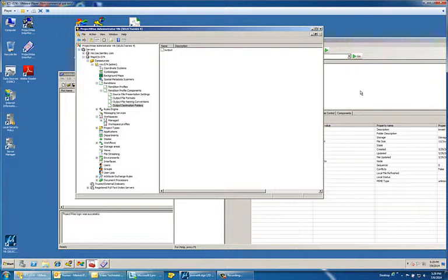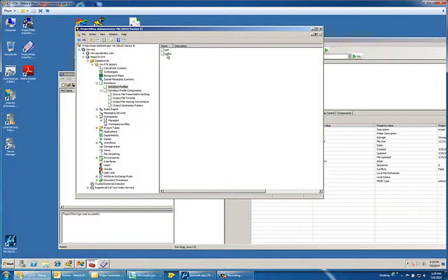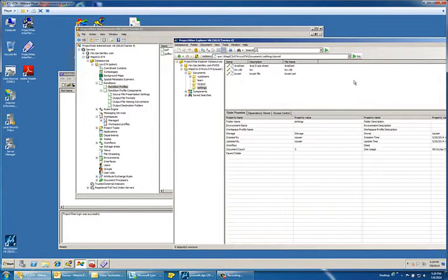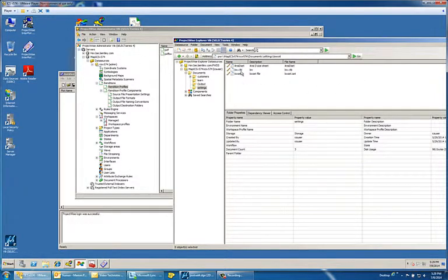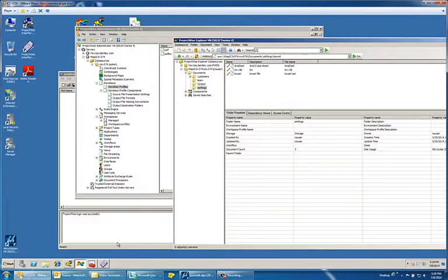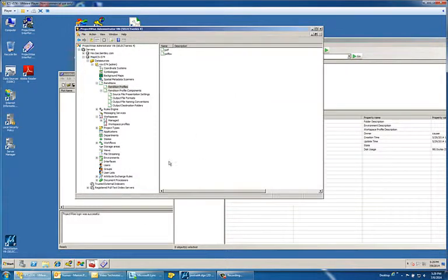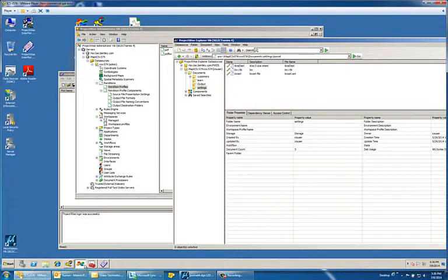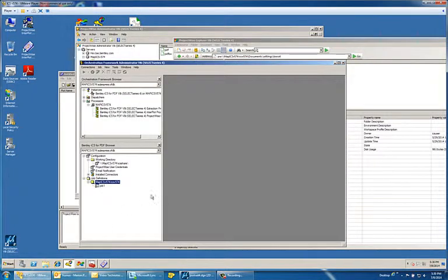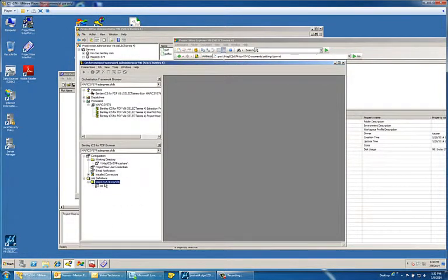So we've got our components. I've created a couple of profiles that are associated with those components. My settings file is in ProjectWise and now if I go to ICS for PDF, we should see the ability to create a job, bring a file into ICS for PDF, and attach that settings file.